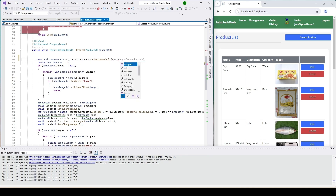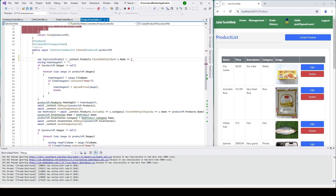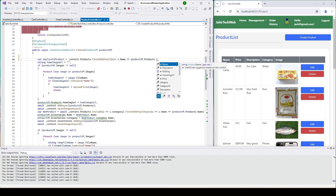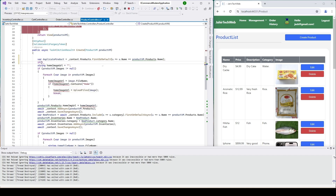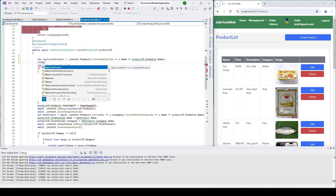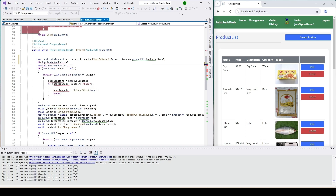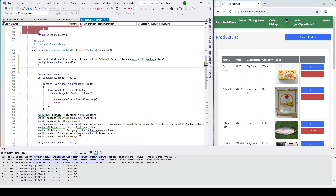To check for duplicates, we can type here: first, or default where u.Name equals productViewModel.Product.Name. Now if it is there, we'll add an if condition checking if it is not equal to null.